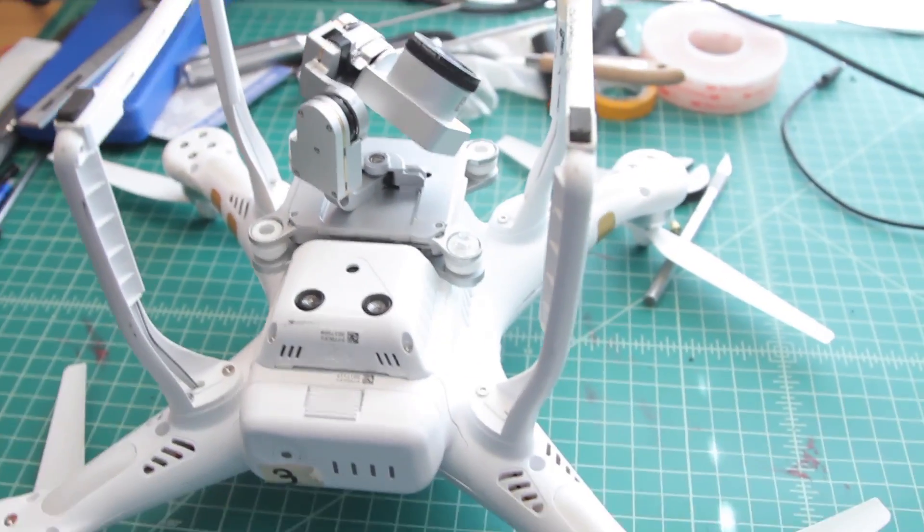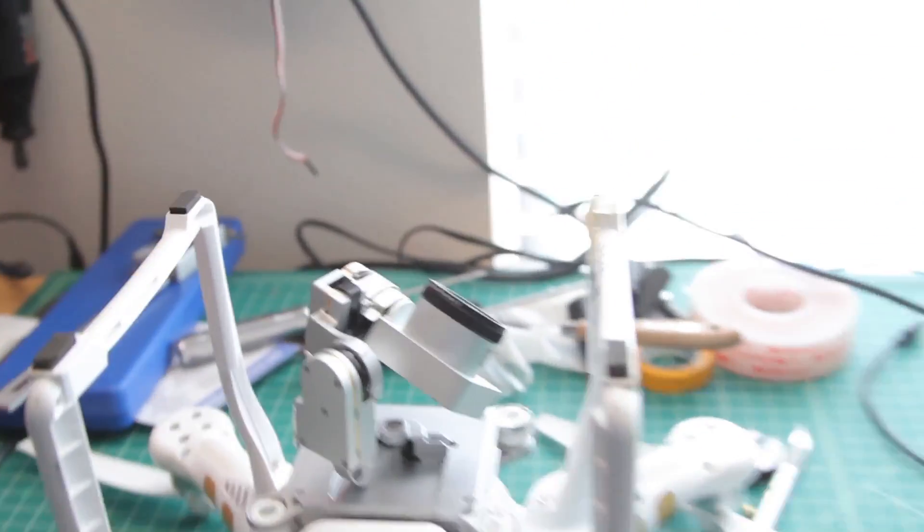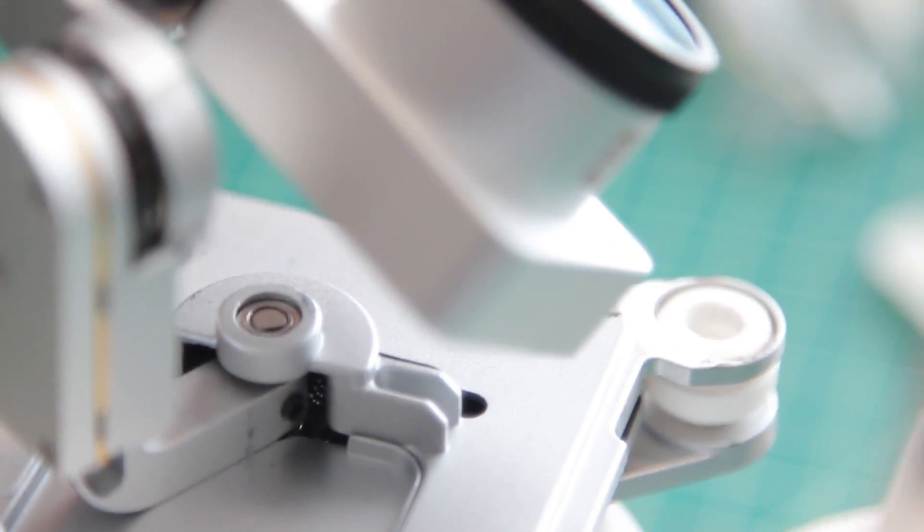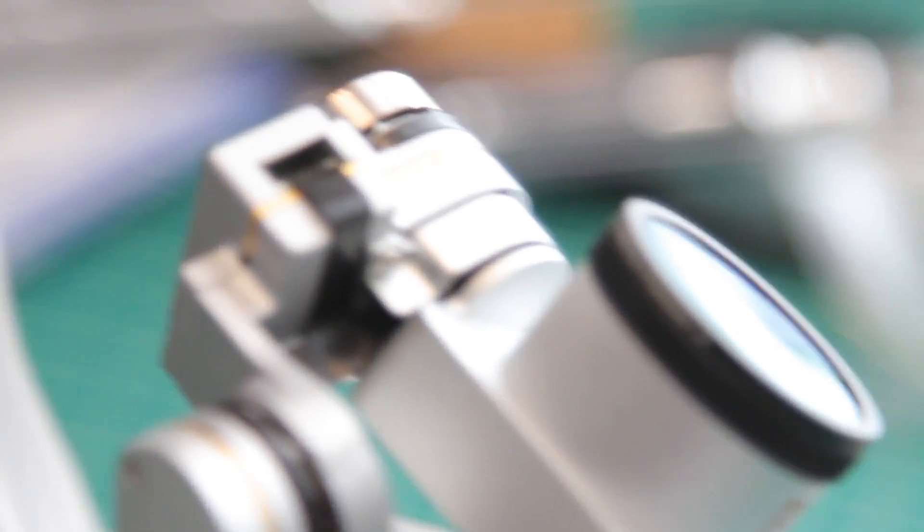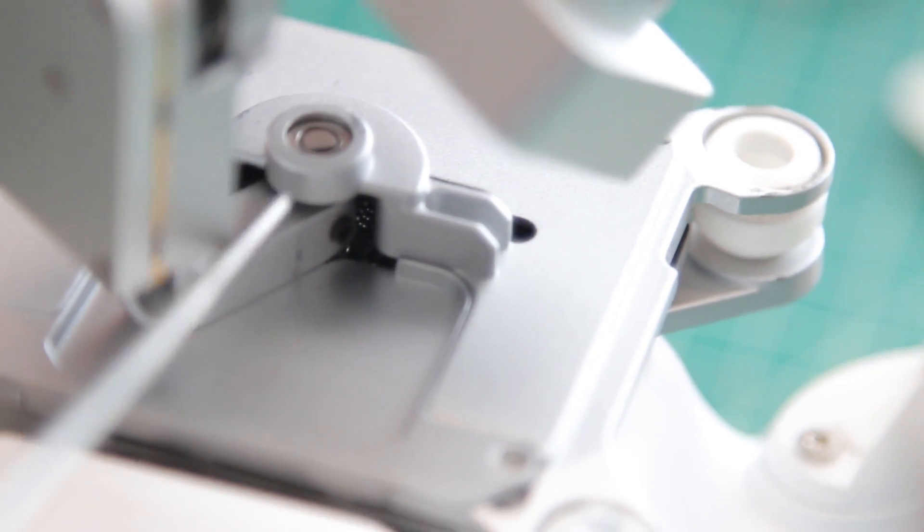So now that we're upside down, here's what you're going to look for. On the bottom of the gimbal, you're going to see this shaft right here.